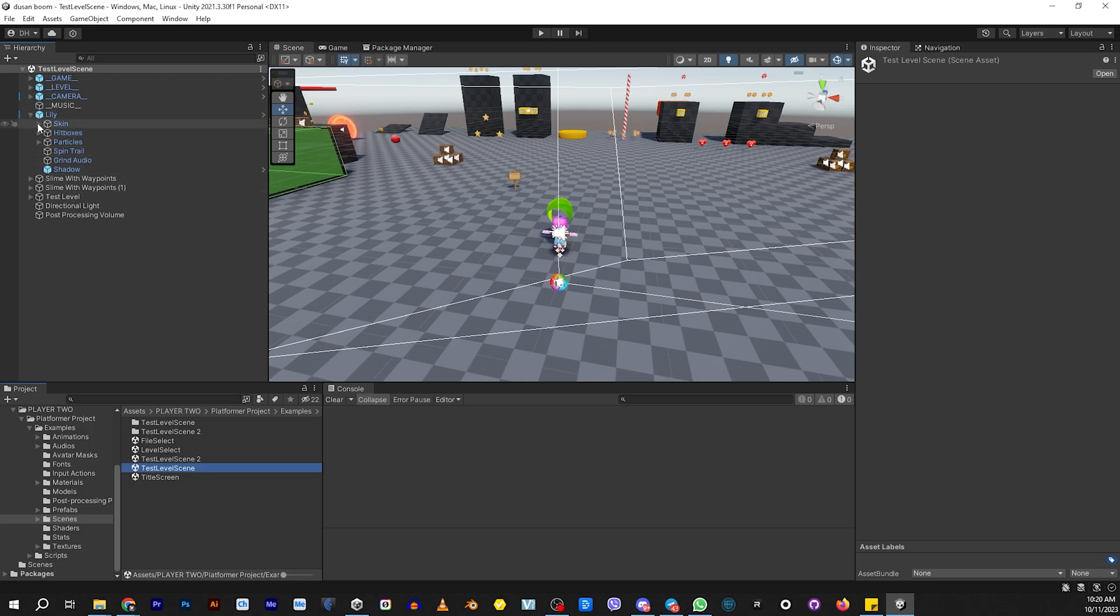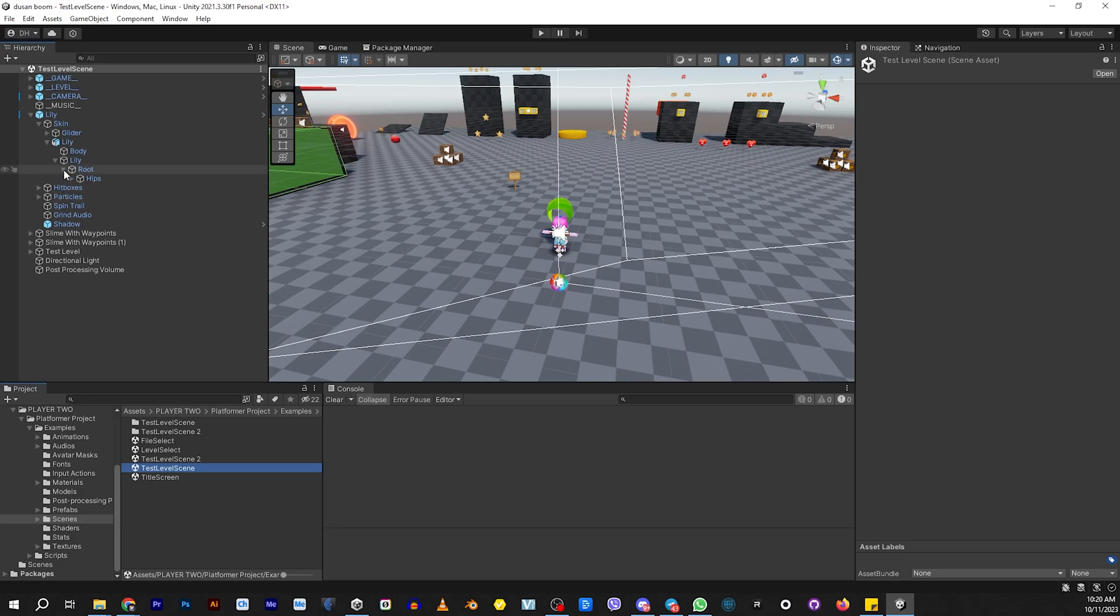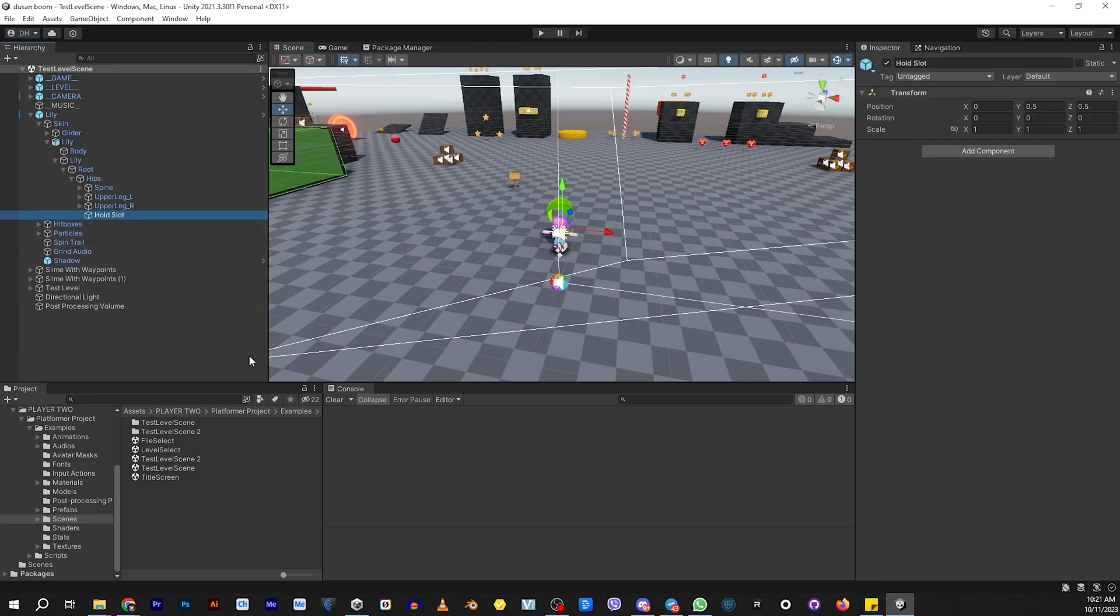Let's open up Lily. Let's open up Skin. Let's open Lily again, and Lily again, and one more time. There we go. We're looking for the hold slot. Inside the hold slot, we're going to be wanting to put our Boomerang.